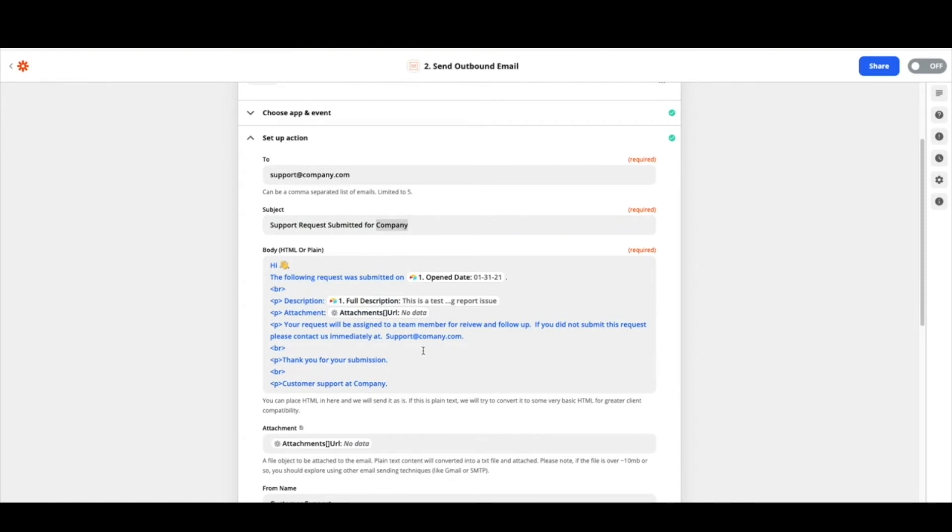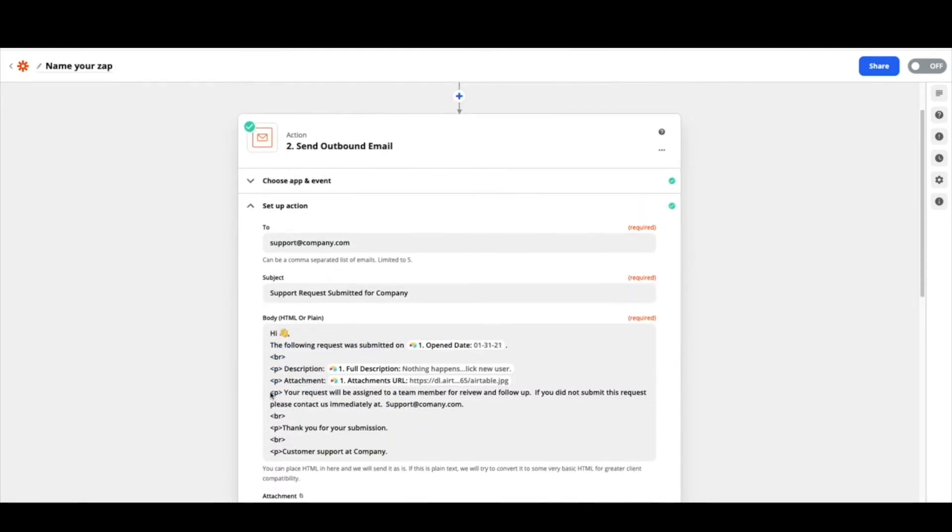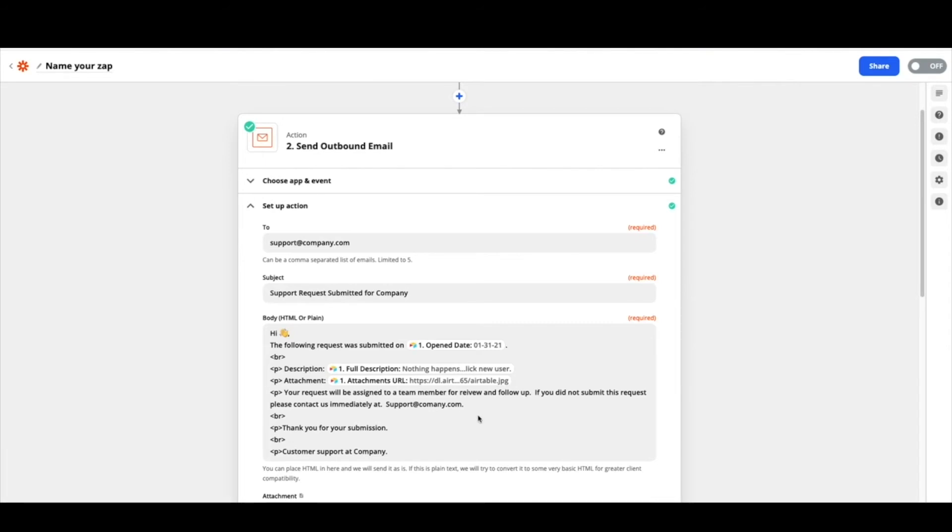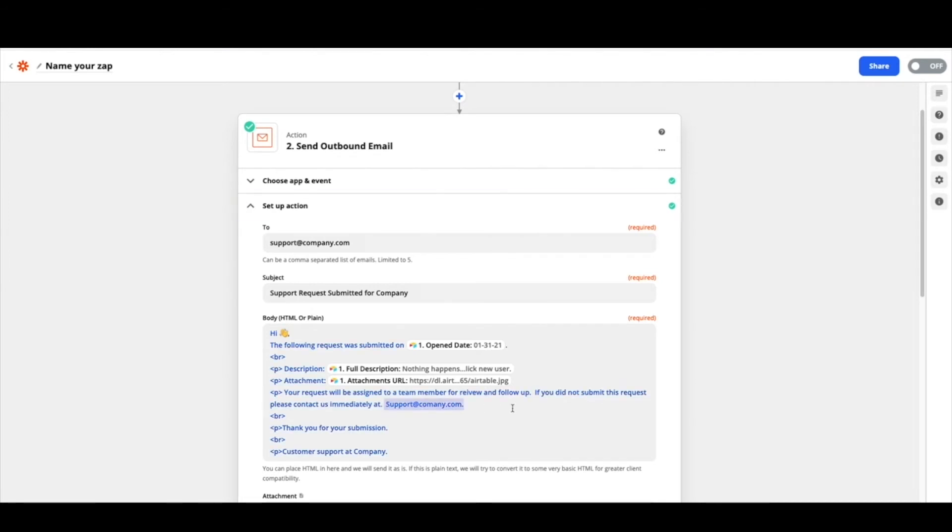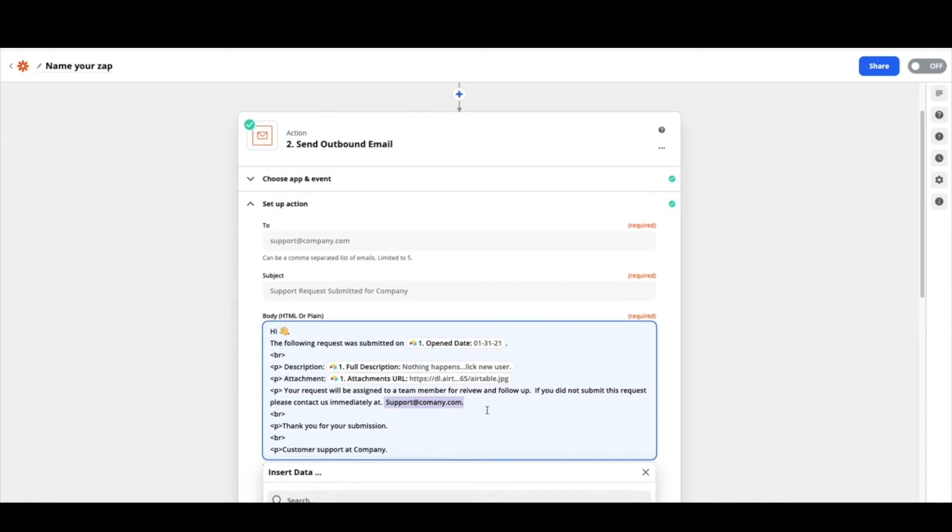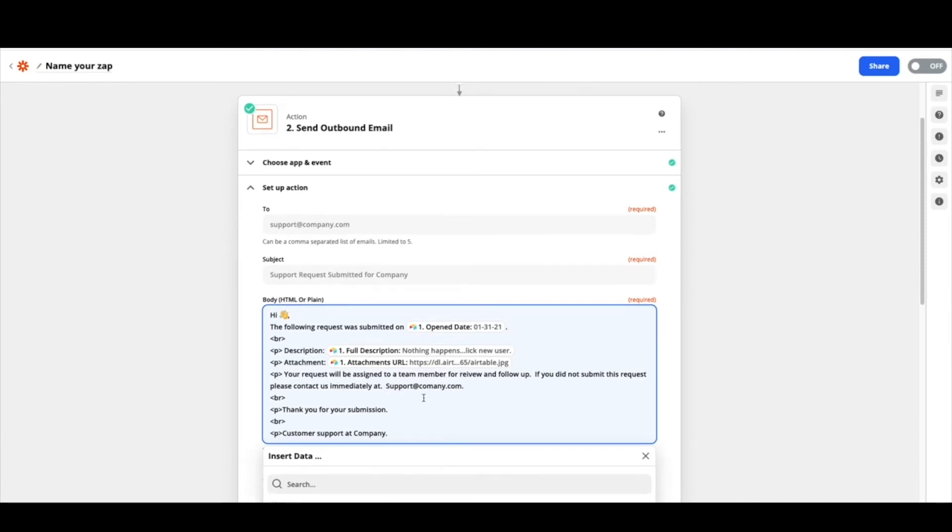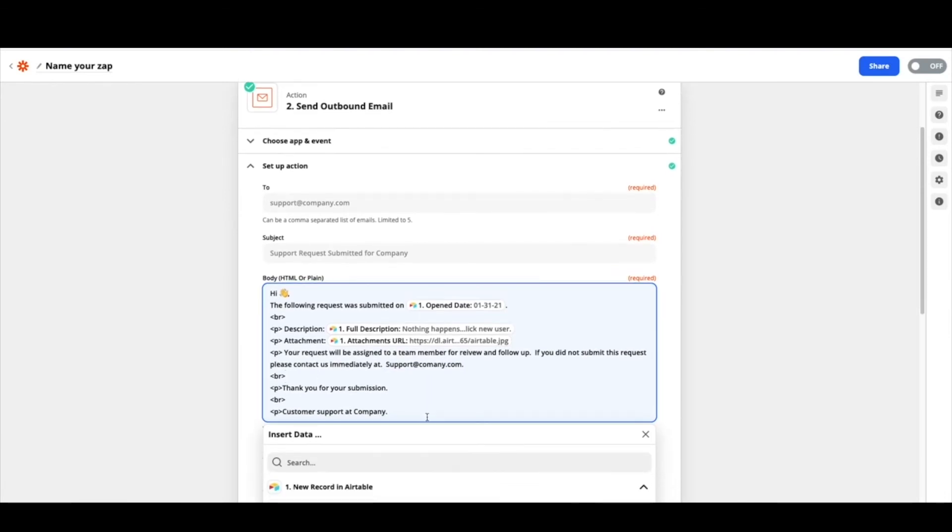And now we can write out our email. From there I wrote out what is going to happen with the request. Remember this email is going to our support inbox and we're going to copy in the person who submitted the request so they can see it was received by us and we are going to work on it as a company. So I kept this very generic that it will be assigned and reminded them if they didn't submit it to please let folks know. Again you'd want to put in some sort of reachable email address then there. If that's not applicable to you feel free to omit it. Make it whatever you would like. Add in a little bit more HTML, some basic pleasantries and there's your email.